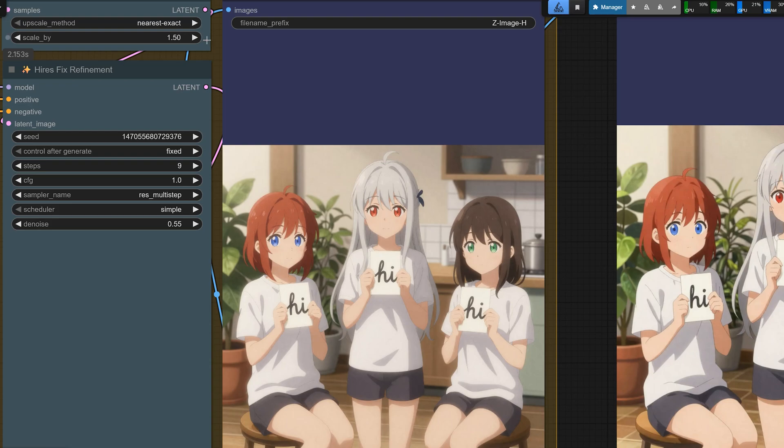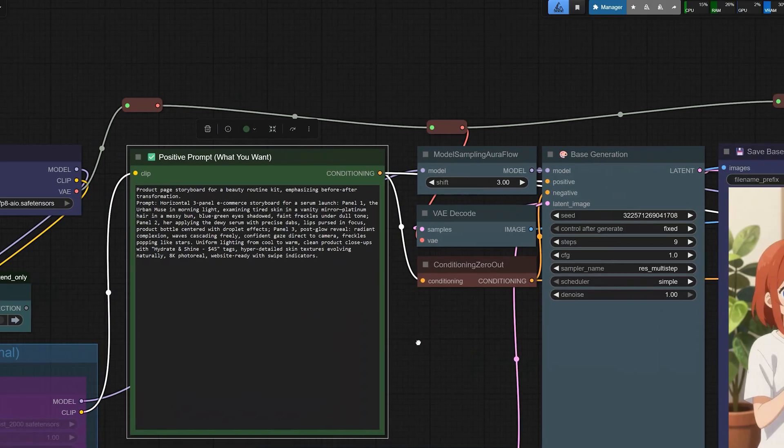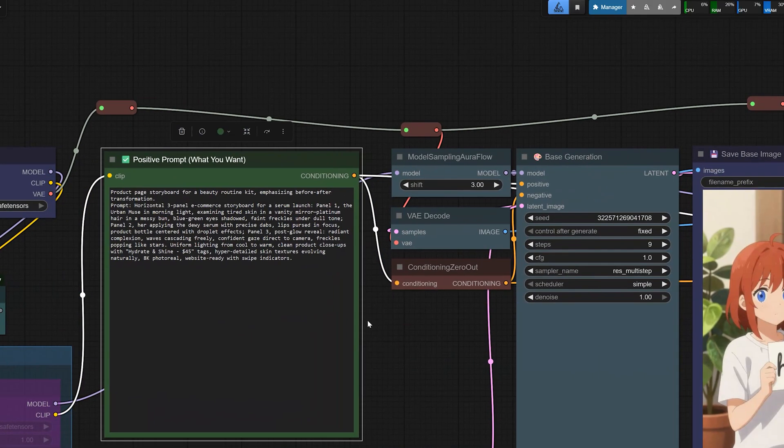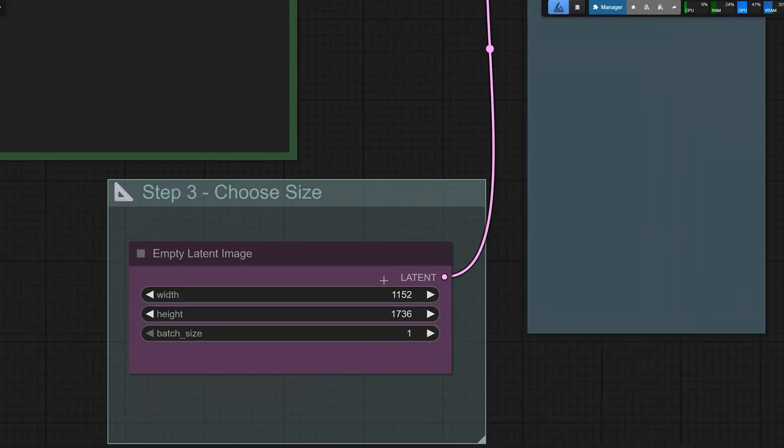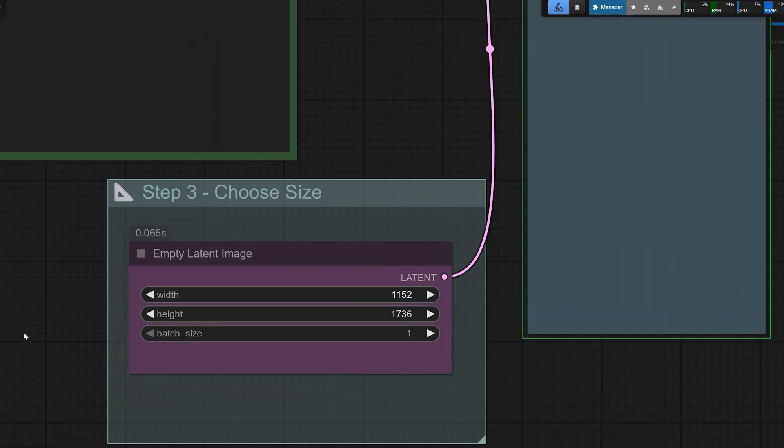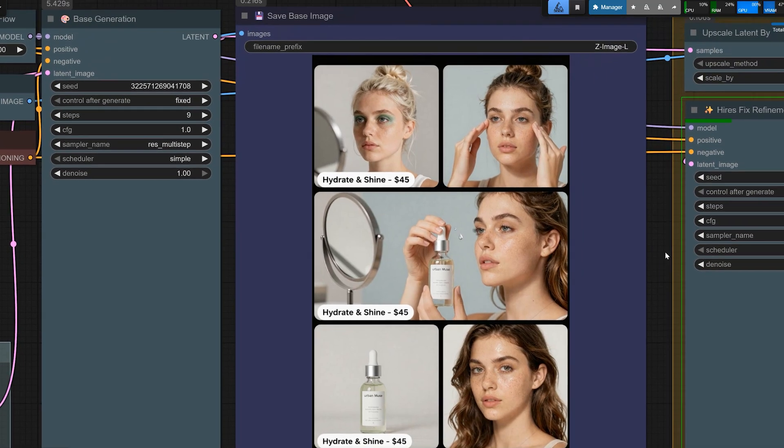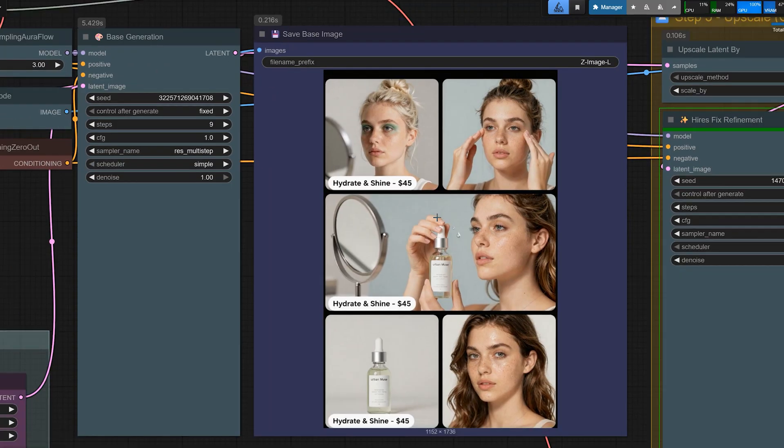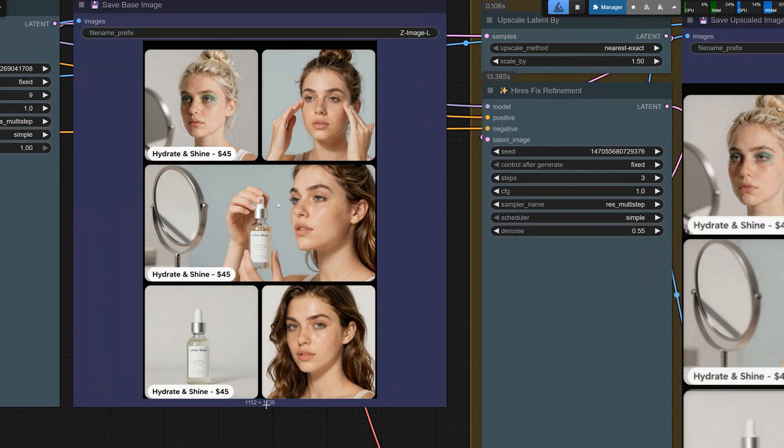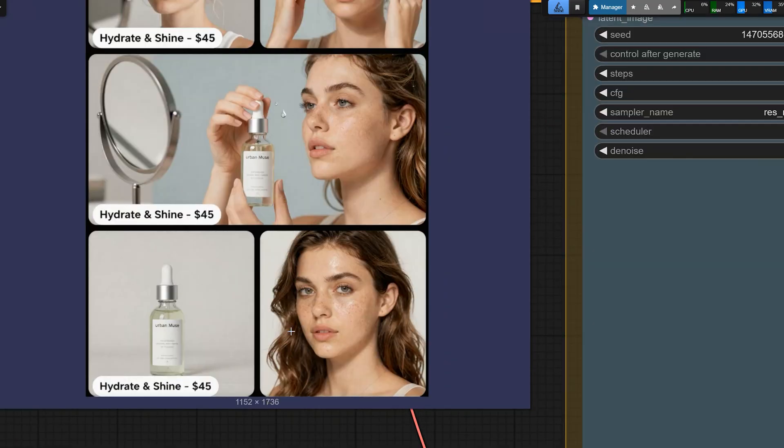For my next test, I wanted to see if this model can handle a 3-panel e-commerce storyboard with a beauty serum product. For this one, I set the resolution around 1152 by 1736 so it's more like a tall storyboard shape. And when I hit run, you can see how nicely it creates the three panels. Each panel is clear and the story is easy to read. The product bottle shows up in the middle panel.